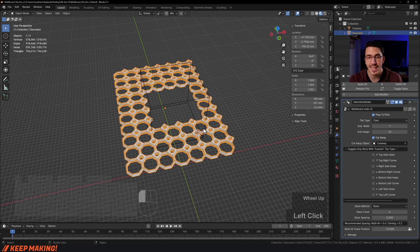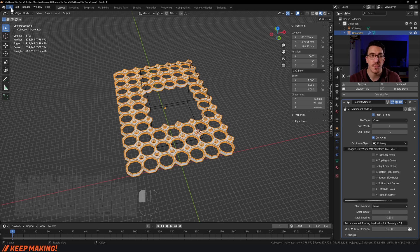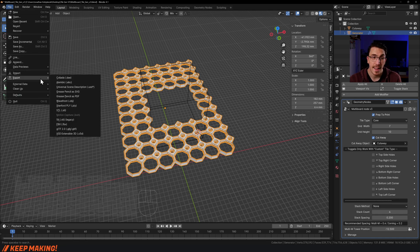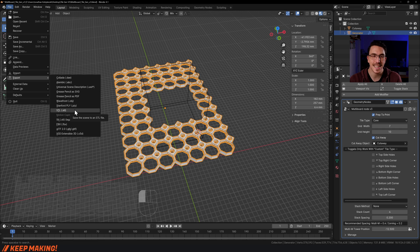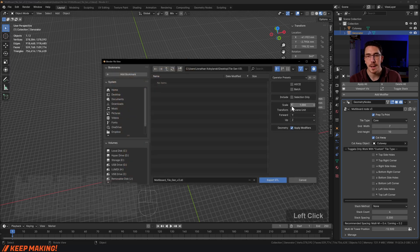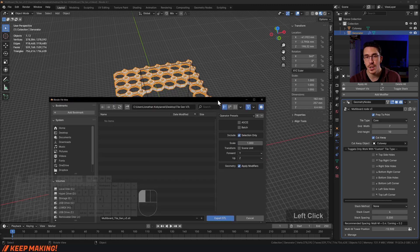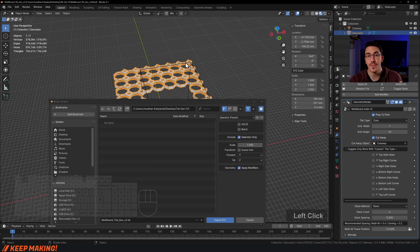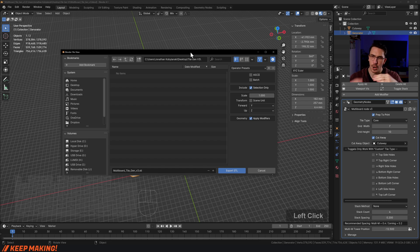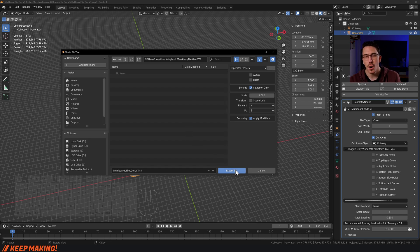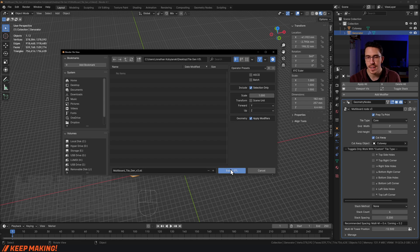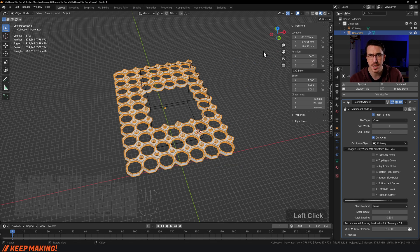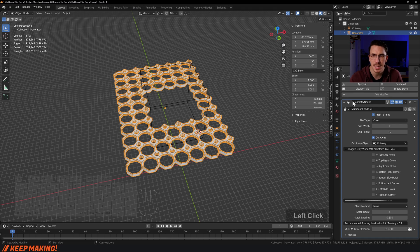To export, select just the tile, then go to File, then Export, then STL. Be sure that you click selection only. If you don't, it's going to give you the cube as well as the tile. Rename it however you want, hit export STL, and you're ready to go.